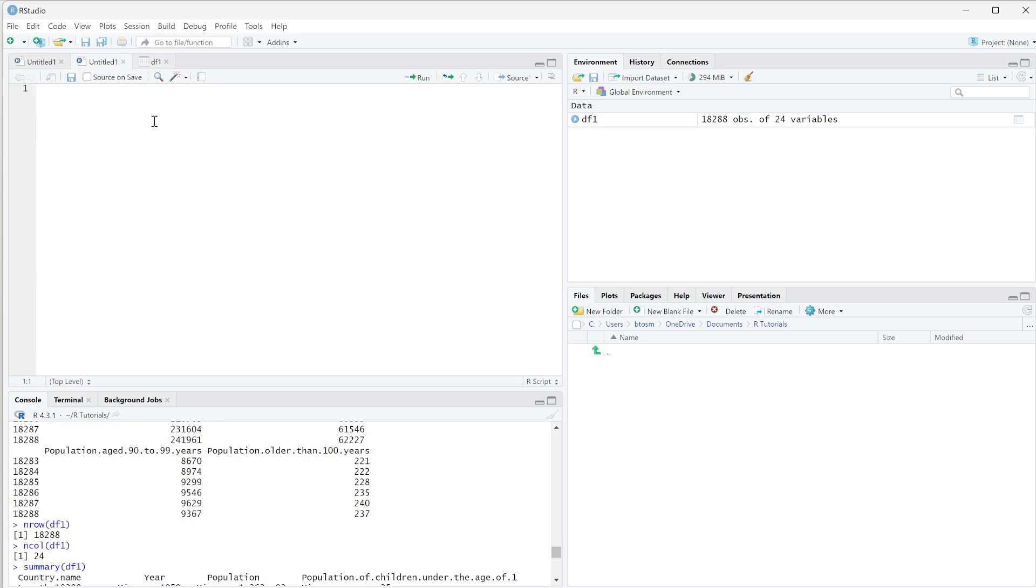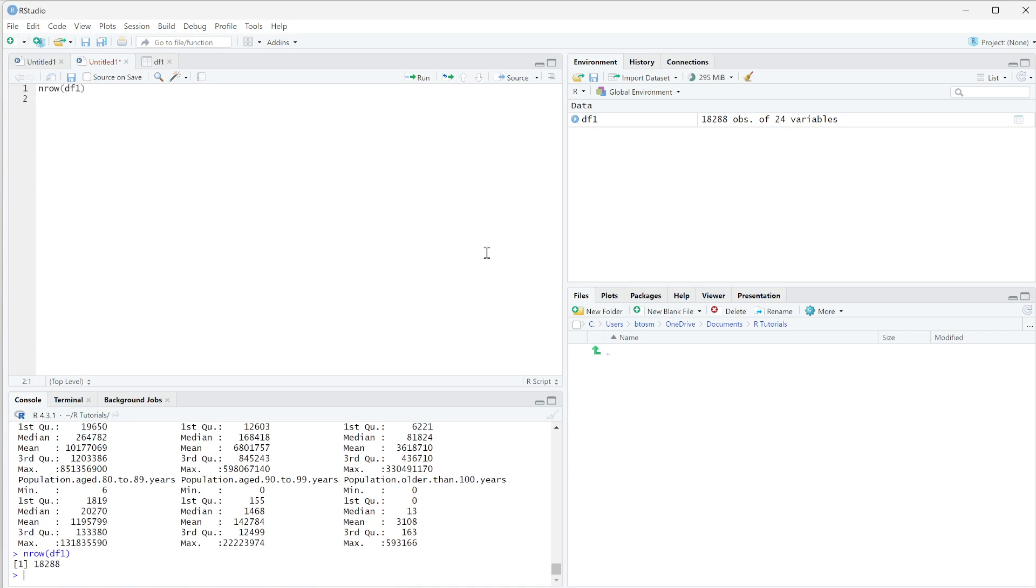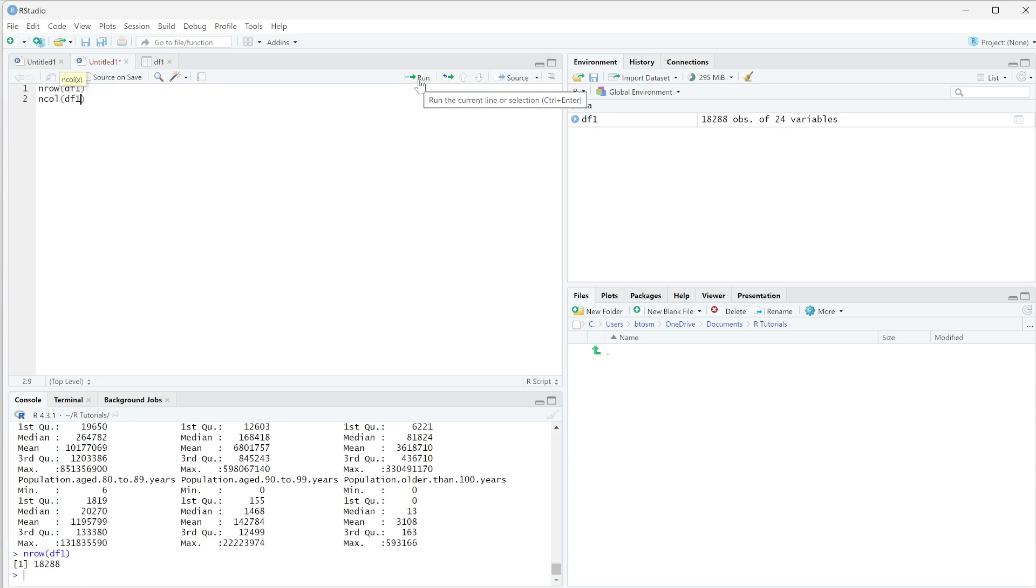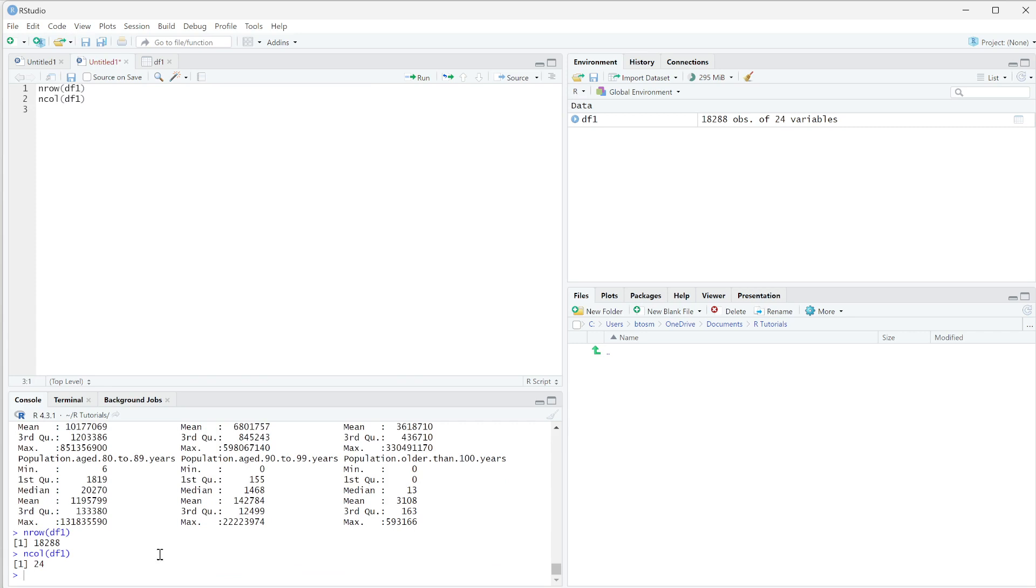So we can do the same types of things in here. We could run nrow df1 and we can just hit run. And what we do is in the console, it's going to print it out. So we're still going to get our responses in the console, but our actual code still lives up here. We can also do nrow and ncol df1 and we can run that.